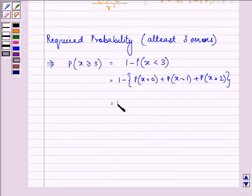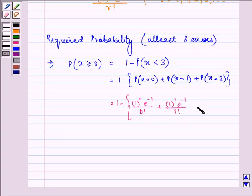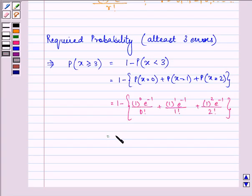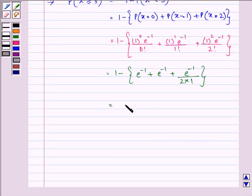So we have 1 minus: 1 raised to the power 0 times e raised to the power minus 1 upon 0 factorial, plus 1 raised to the power 1 times e raised to the power minus 1 upon 1 factorial, plus 1 raised to the power 2 times e raised to the power minus 1 upon 2 factorial — where 2 factorial equals 2 into 1. Inside the bracket we get e raised to the power minus 1, plus e raised to the power minus 1, plus e raised to the power minus 1 upon 2.